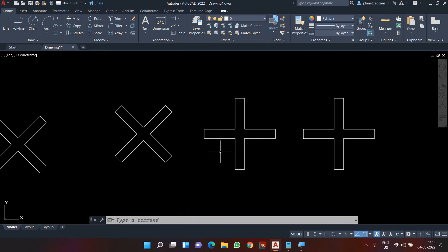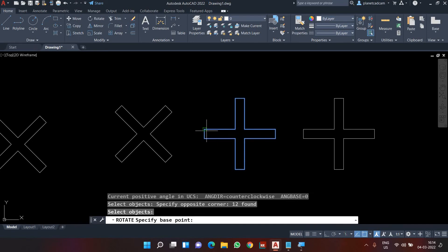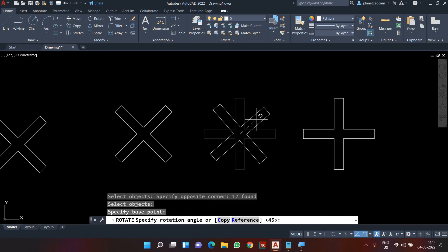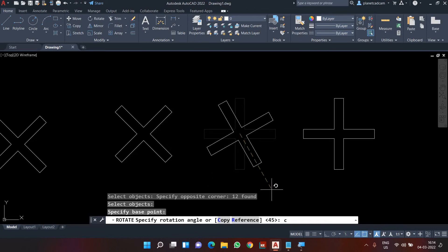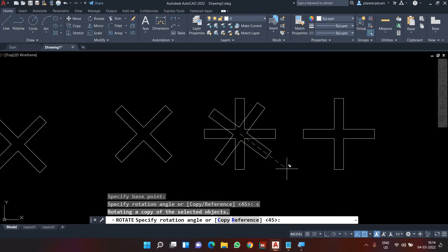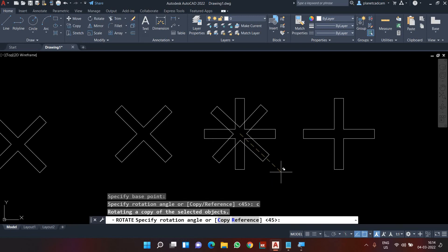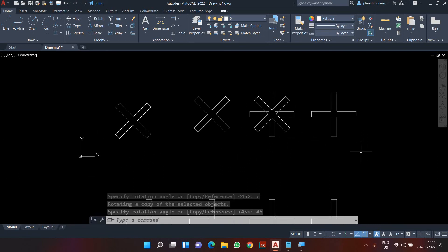If I want to keep the original and also have the rotated version, I go to rotate again, select the entire object, specify the base point, and while specifying the rotation angle I press C for the copy option. The original remains and the new rotated version also appears. I type 45 to get both the original and the rotated copy. This is how the rotate command functions.